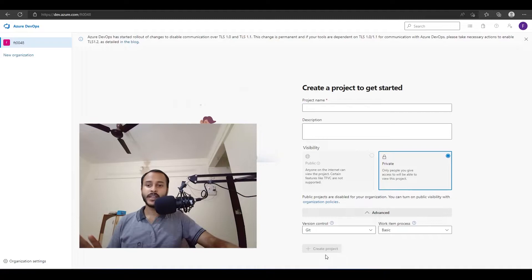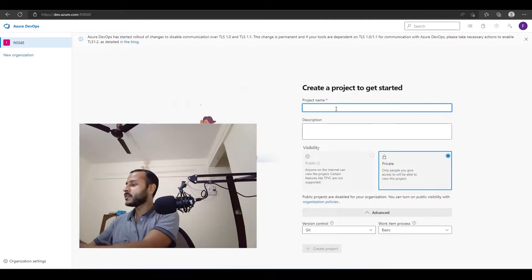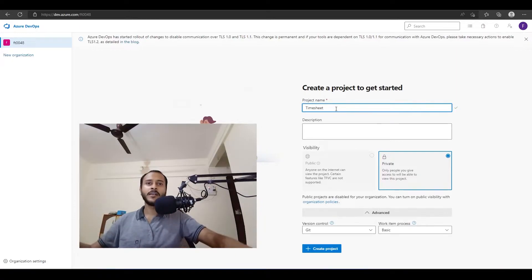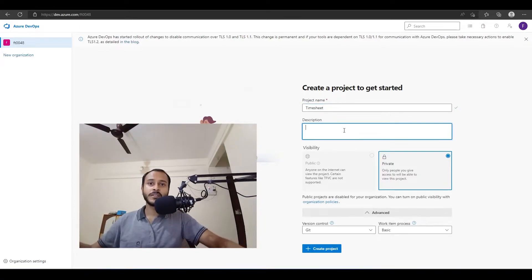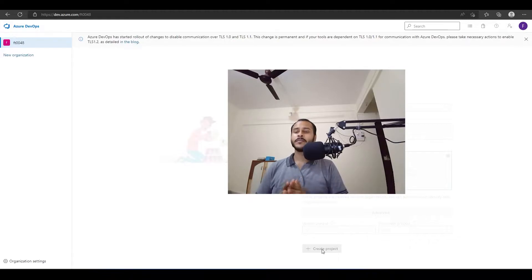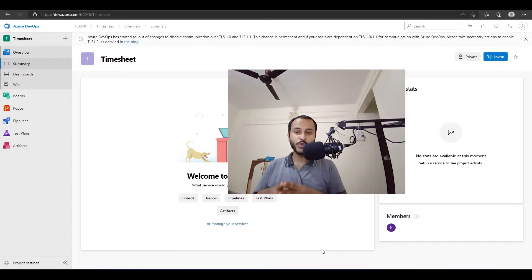We can now create a new project. I'll give it a name — I'm creating a project called 'Timesheet Project'. I'll skip the description and click on Create Project. It will take a few seconds to create the project.